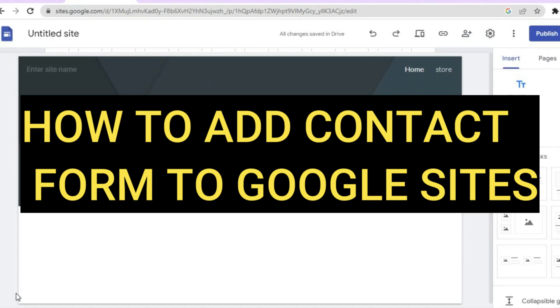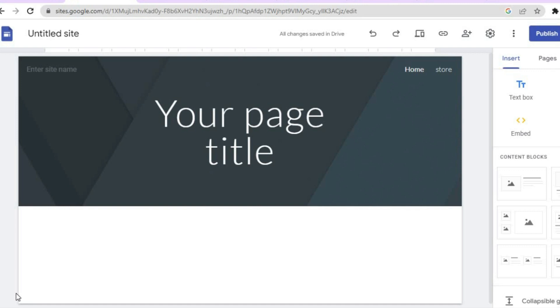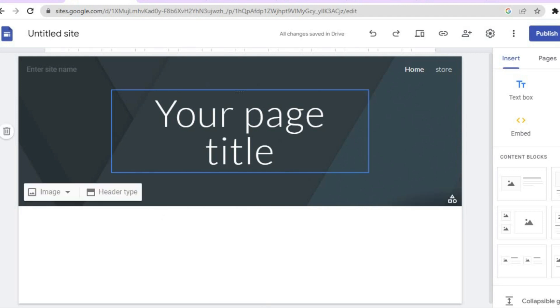Hello everyone, hope you're doing good. In this tutorial I'll be showing you two ways how to add a contact form to your Google Site. The first option is by using Google Forms.